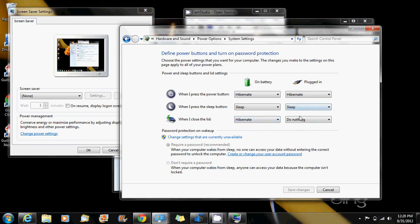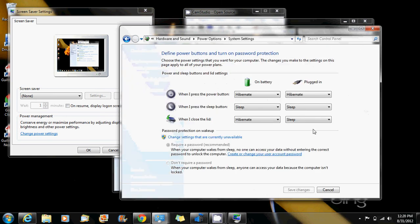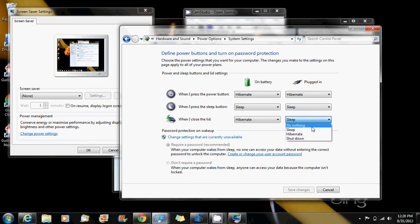Once you select something different from here, you're able to save changes. Just for the purpose of this video, I'm going to put it that I want it to sleep and save changes.